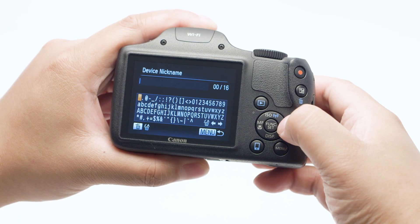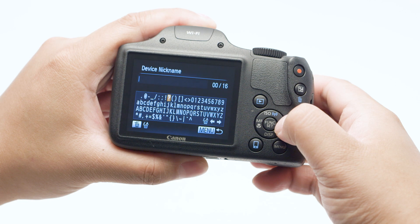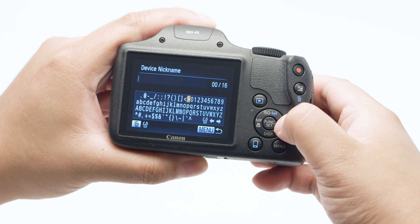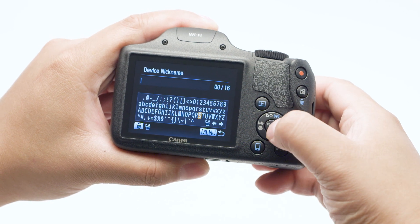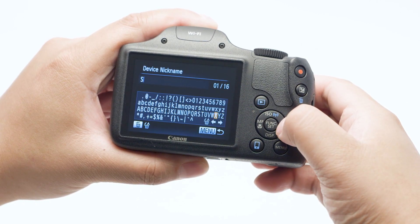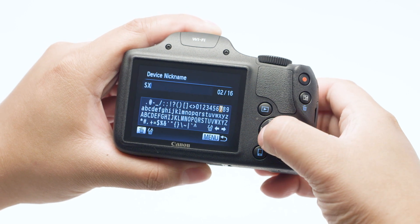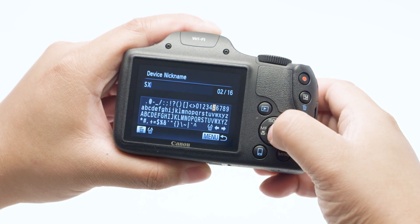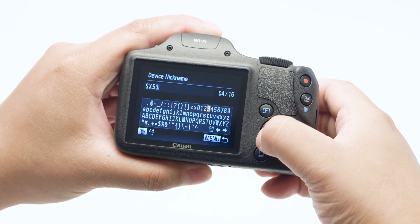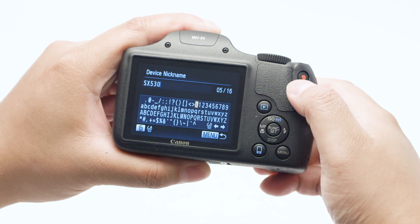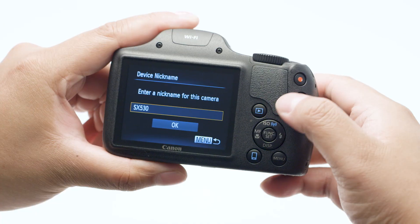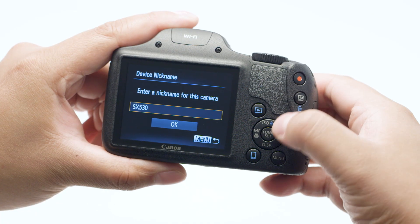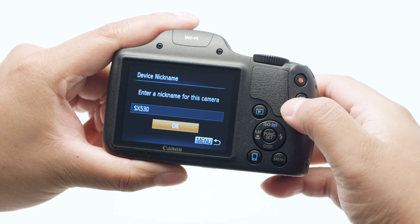Type in the device nickname using the directional pad and the set button, and then press the menu button when finished. Select OK, and then press the set button.